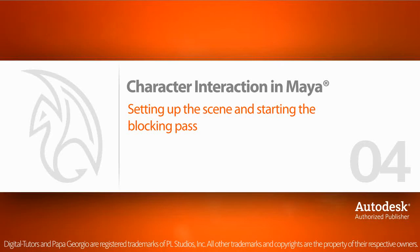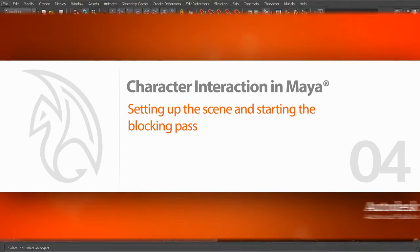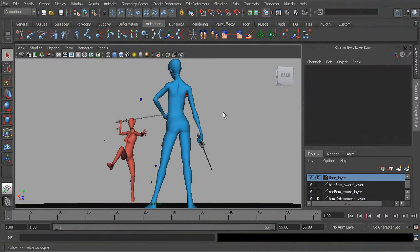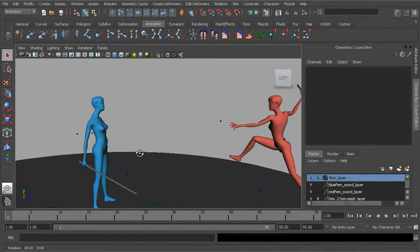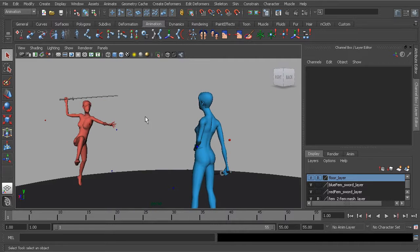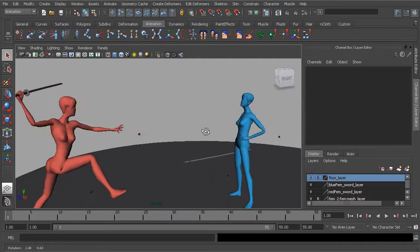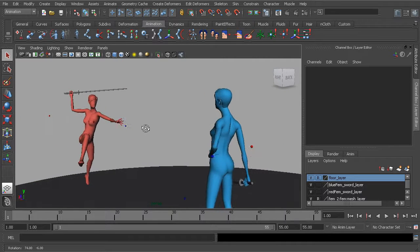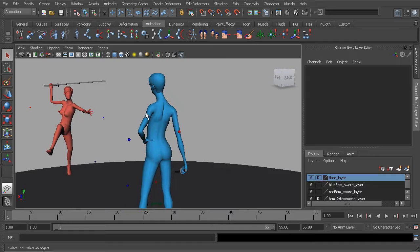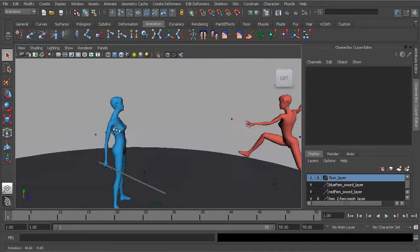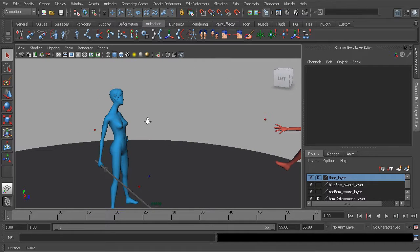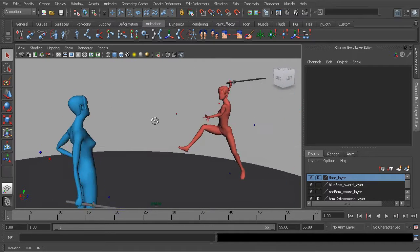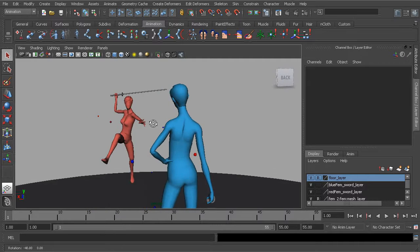In this lesson we'll set a few things up in our scene to work faster and we'll also begin blocking in our animation. The scene is 0-4 begin so you can see the initial pose has already been blocked in for both characters. Our heroine is very confident and has really no concern about who's going to be the winner in this fight simply because she knows in her heart that she will overcome.